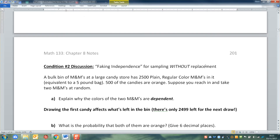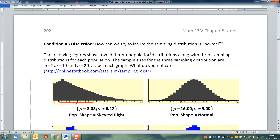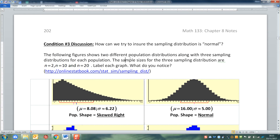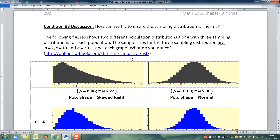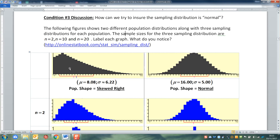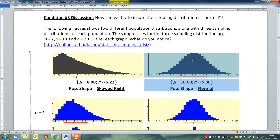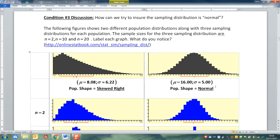So let's look at an example to describe what's going on. The following figures show two different population distributions along with three sampling distributions for each population. The sample sizes for the three distributions are n equals 2, n equals 10, and n equals 20. Over here on the left, we have a gray population that is skewed right — the mean is 8.08 and the standard deviation is 6.22. Over here on the right, we have a distribution that is normal. You can tell it's normal just by looking at it — that would count as a given because of the shape of that histogram.